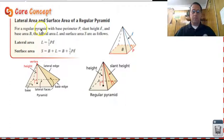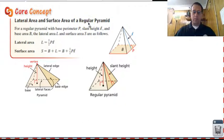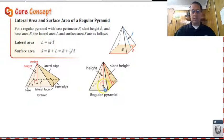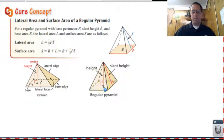So first let's start with the formula. This is for pyramids. Notice this is for a regular pyramid. Now a regular pyramid is a pyramid that has a regular polygon as a base — so a square, an equilateral triangle, or a regular hexagon — and the vertex of the pyramid is directly above the center of that base.